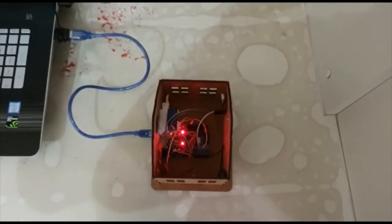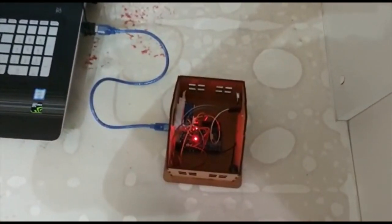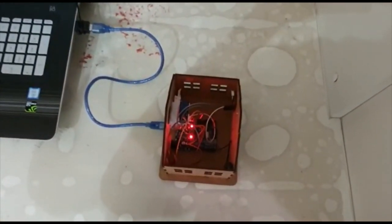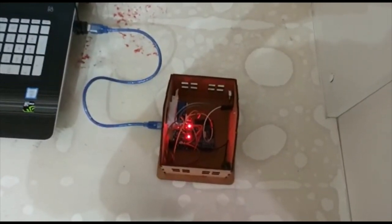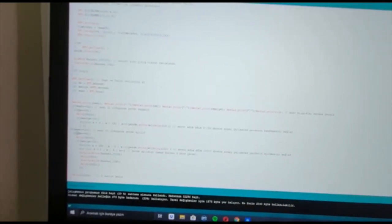I connected my project to the computer, but the system can work by connecting to any power source. When you set your sleep and wake-up times, the system opens and closes at that time. As shown in our code, I set the wake-up time to 10 AM and the sleep time to 10 PM. Now let's change the wake-up hours and see what happens.